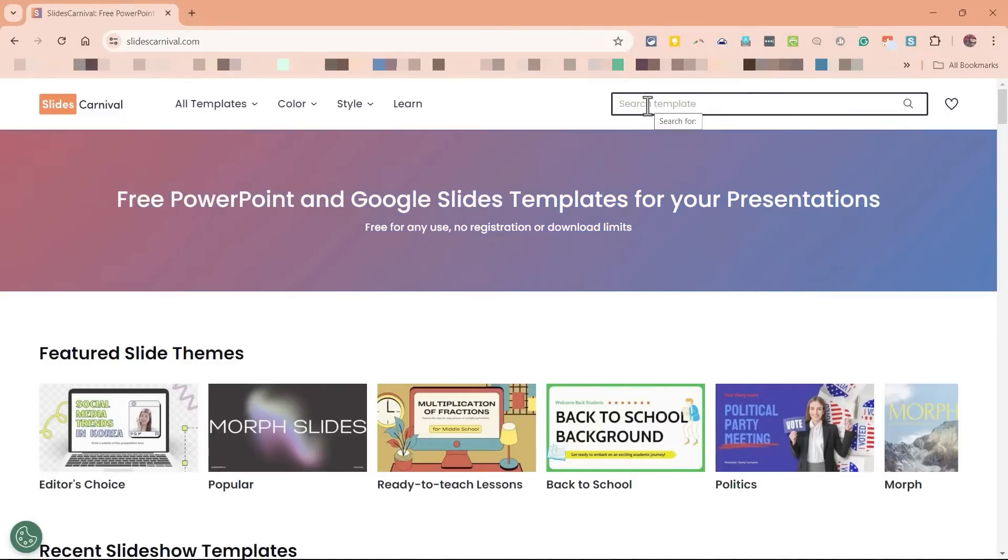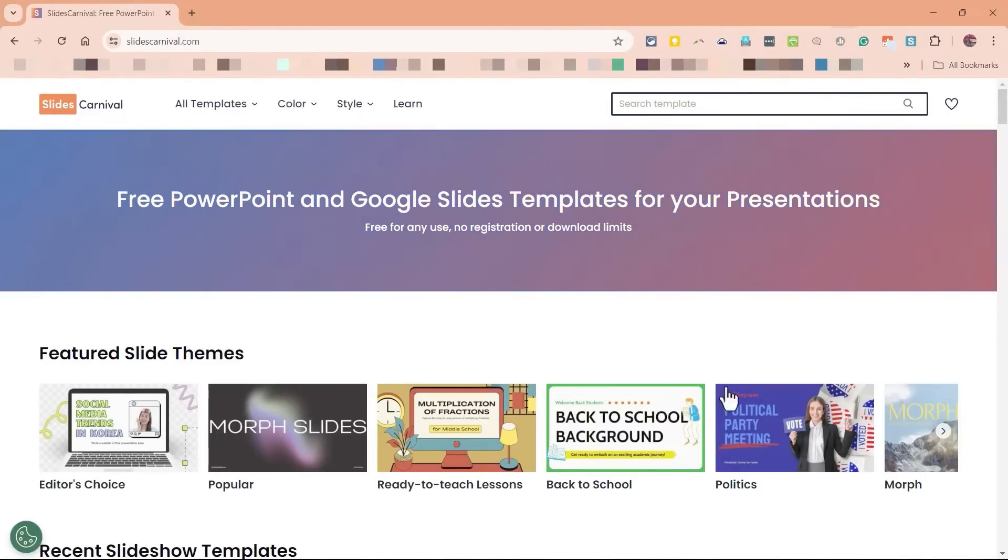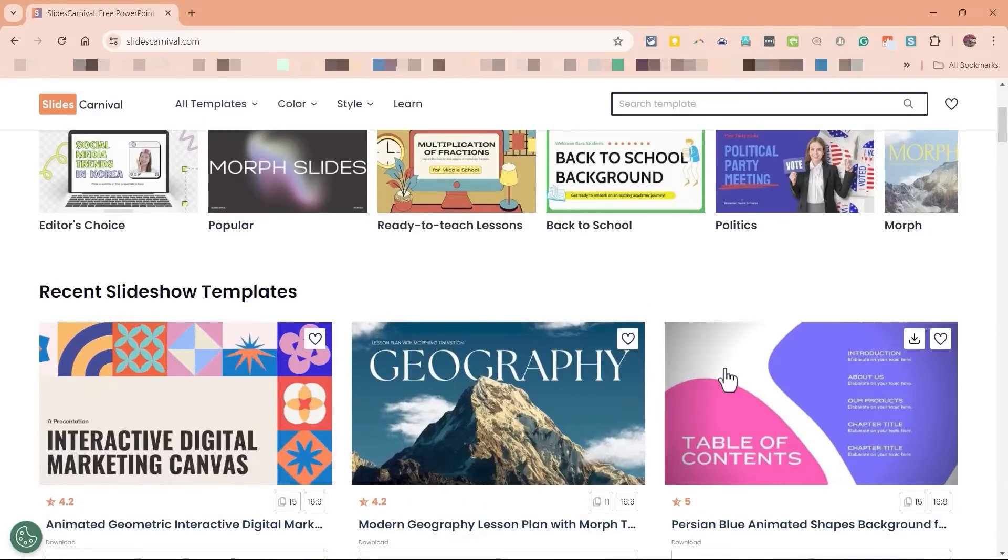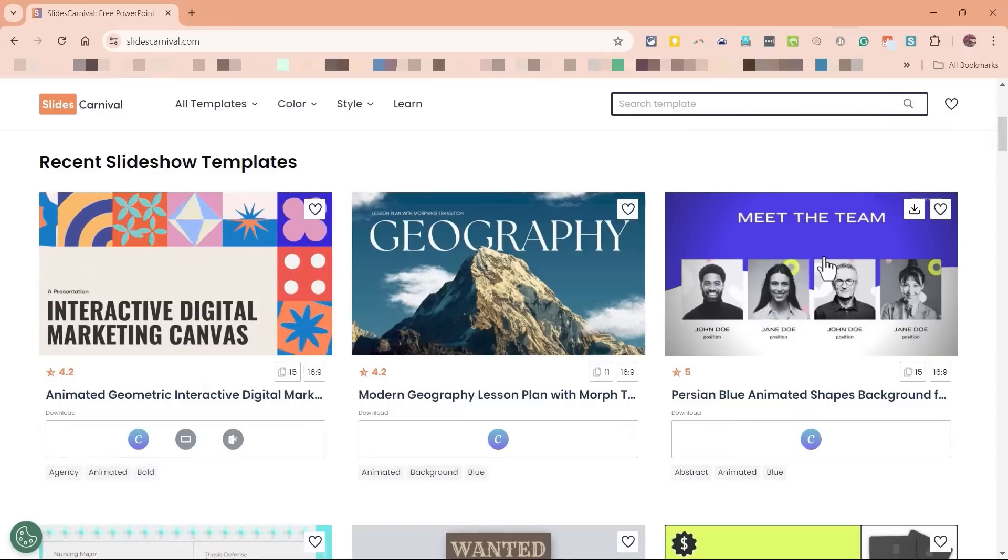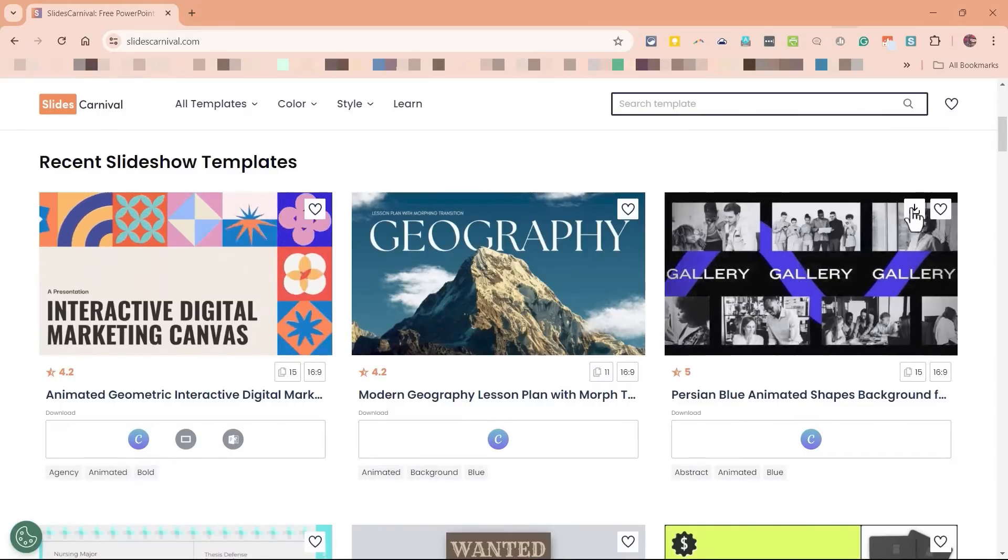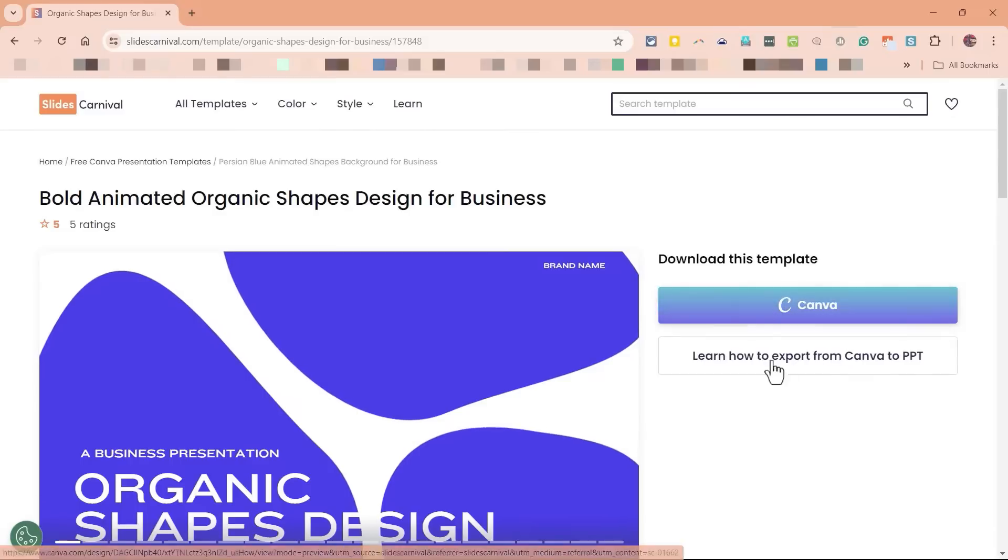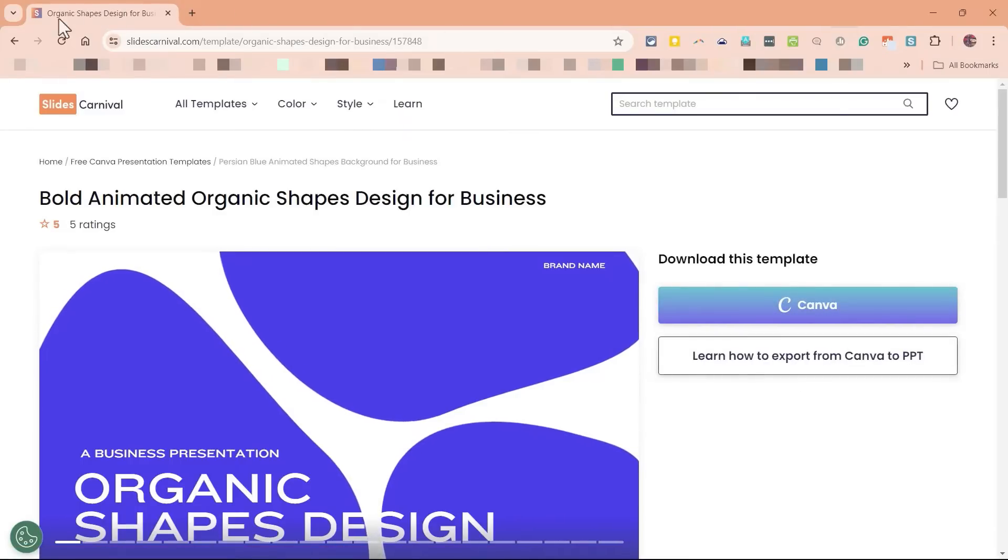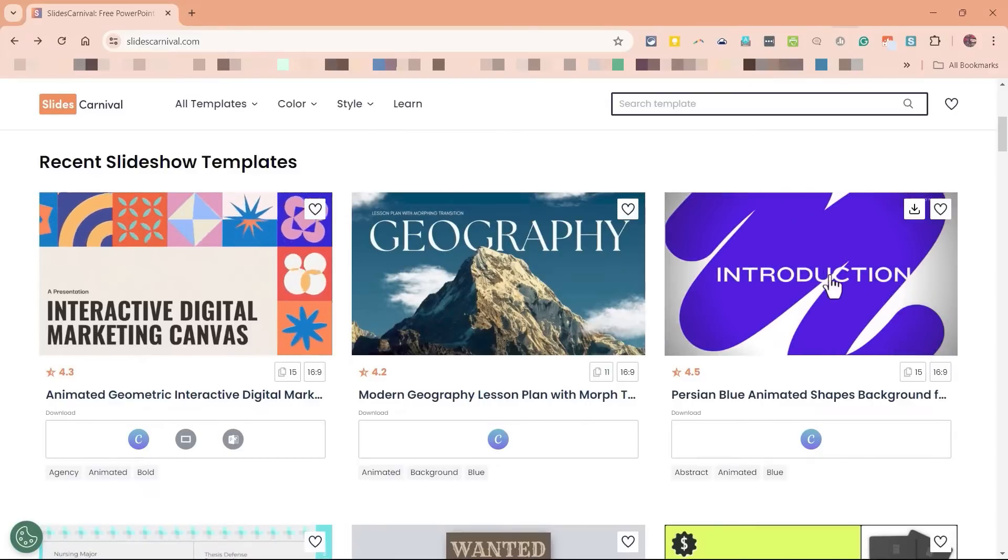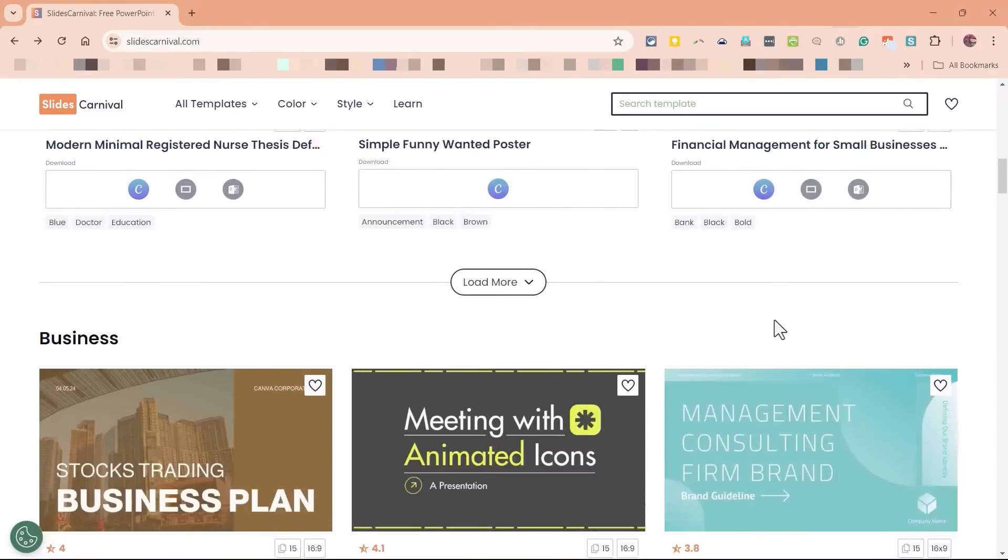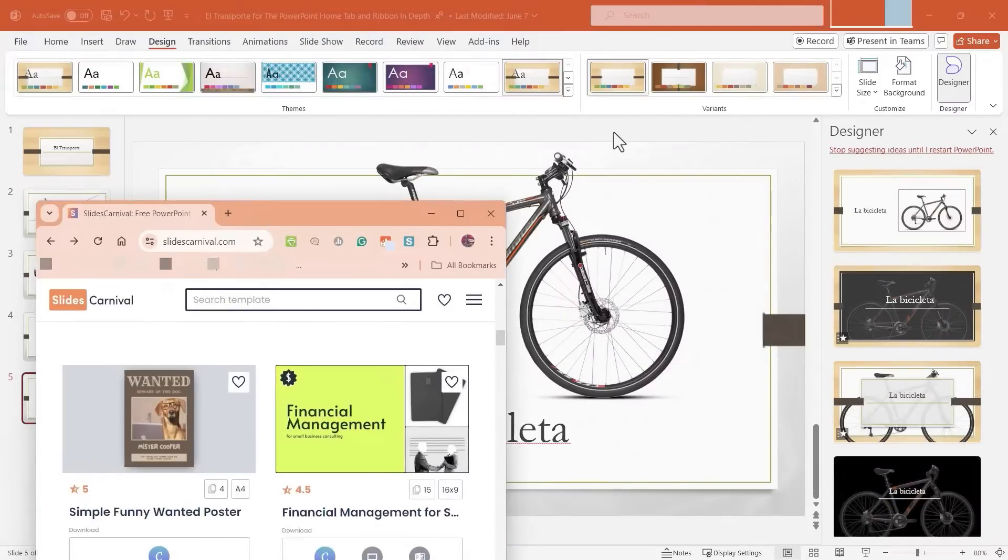For example, maybe from this website, slidescarnival.com. But there are many other websites out there where you can get pre-made PowerPoint templates that you can use as themes. So if I like this template, I can just download it. There's a button here to learn how to export from Canva to PowerPoint. And very quickly, I'll have this look and feel as a theme that I can use in my PowerPoint slideshows.